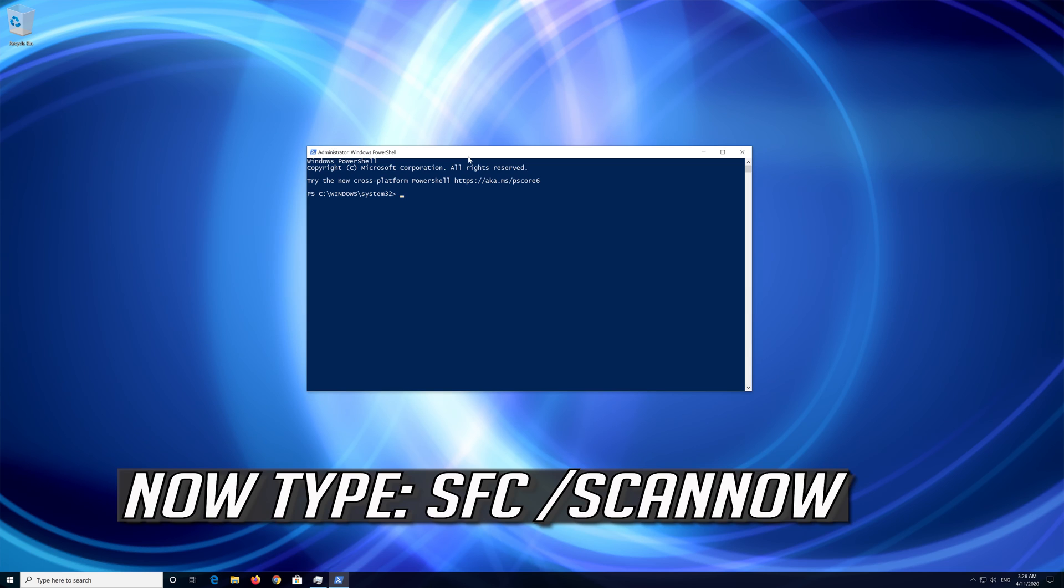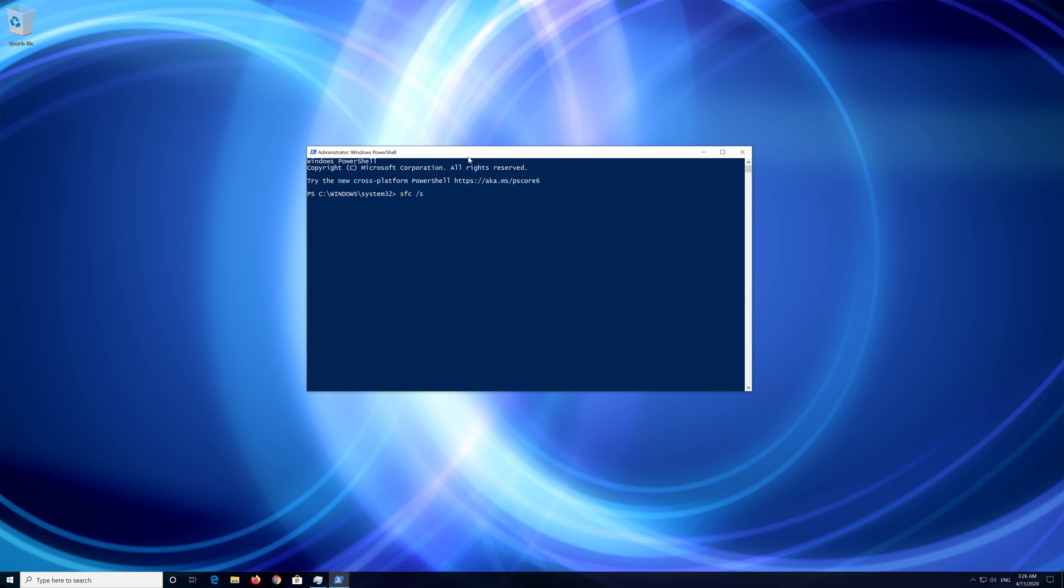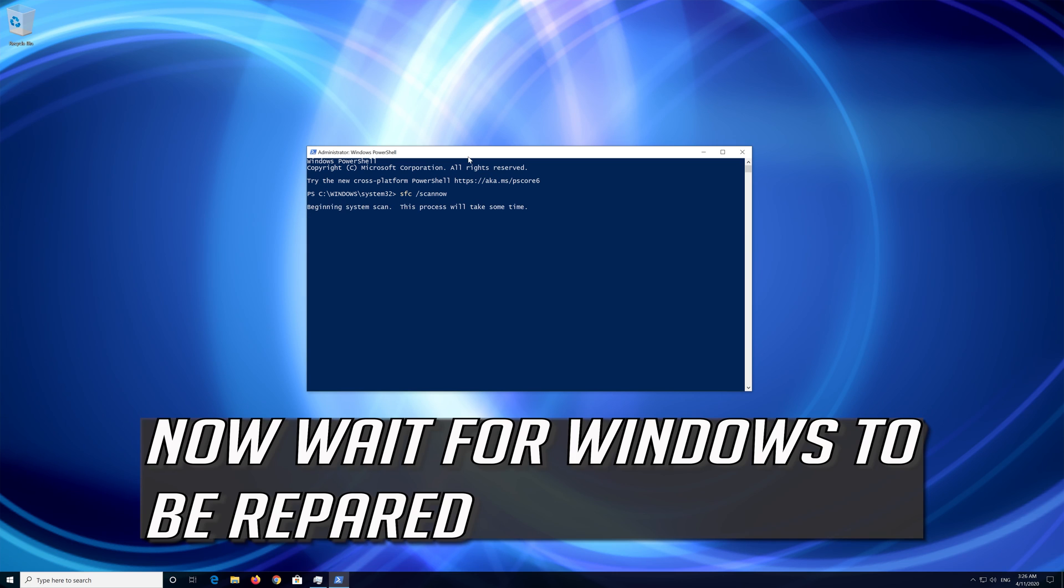Now type sfc slash scannow. Now wait for Windows to be repaired.